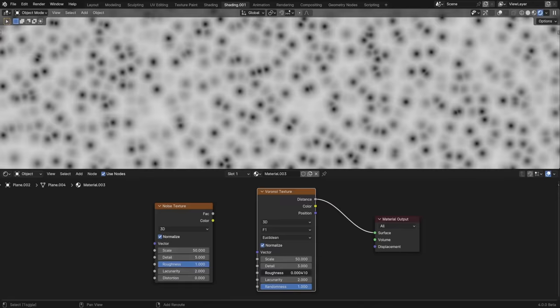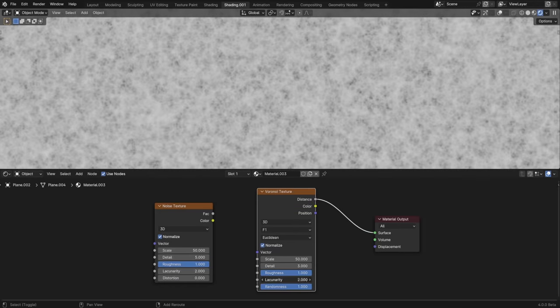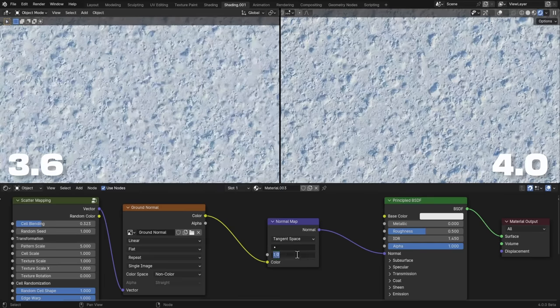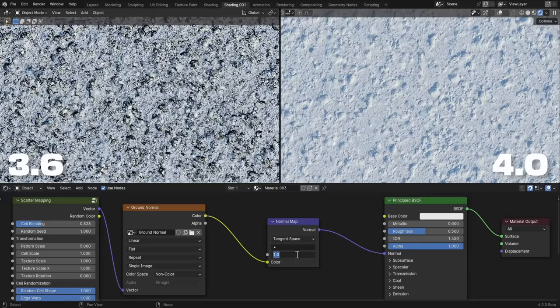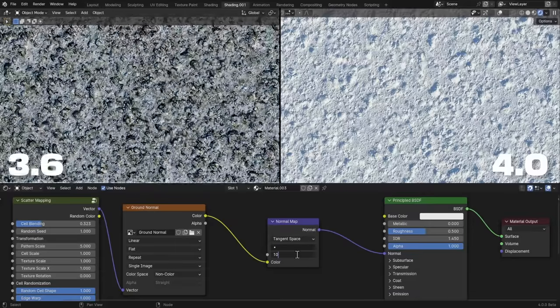The Voronoi and Noise procedural textures have new options for adjusting their complexity. Normal map strength can now be pushed past a value of 1 without the lower values going negative and causing artifacts.